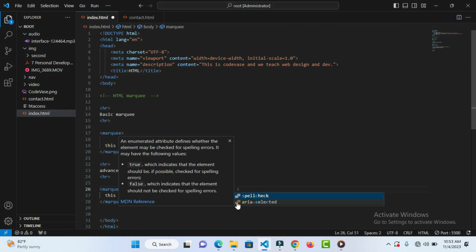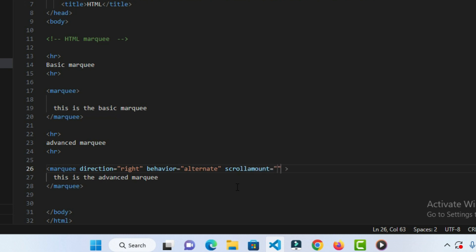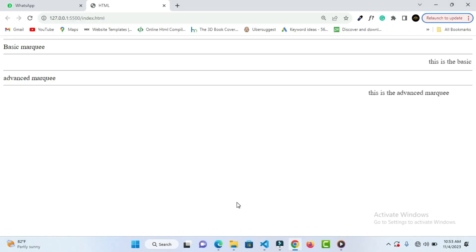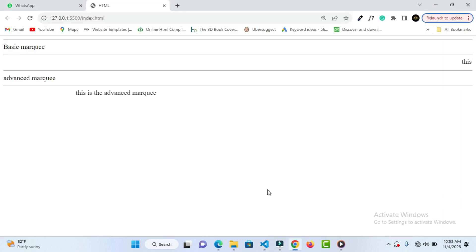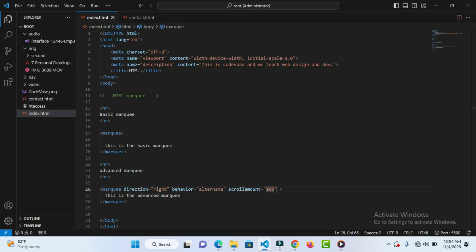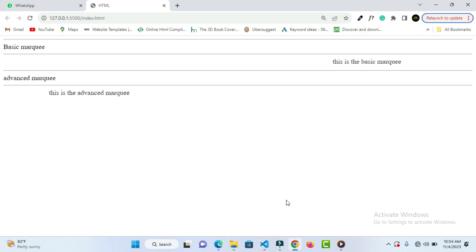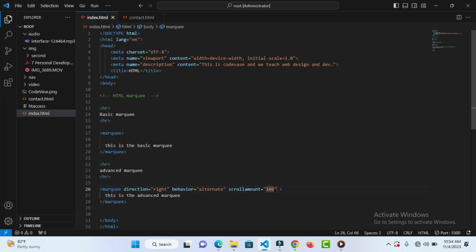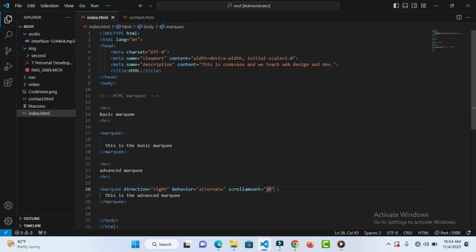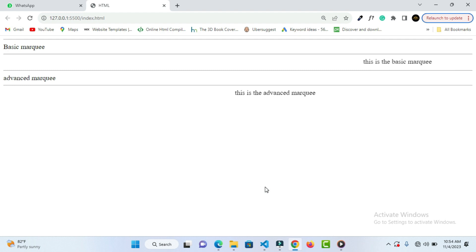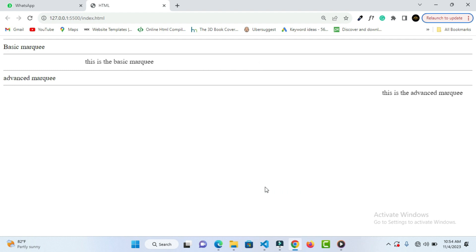Another attribute is scrollamount — that controls the speed. If you say scrollamount equals 50, you can see the speed increase. If you say 10 it reduces the speed. If you say 100 it becomes very fast. So if you don't like the default speed, which is too slow, you can add your scrollamount — maybe 20 or 13 — so it can be a little bit faster. That's how this particular attribute works.